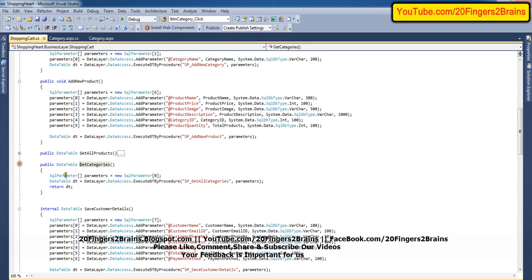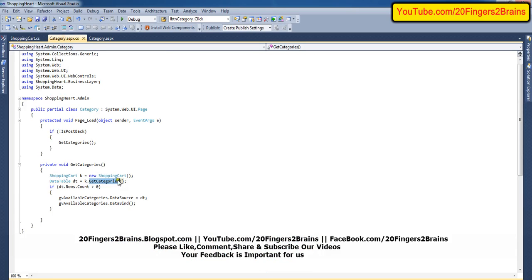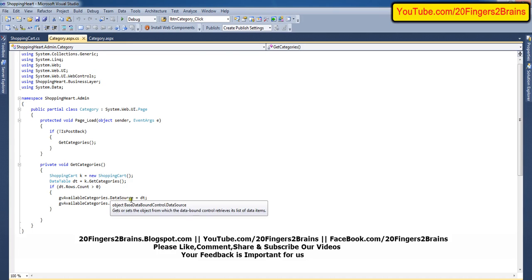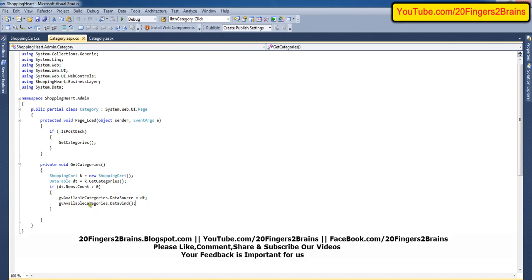This calls a stored procedure sp_get_all_categories. This stored procedure will fire and return all the categories in the category table. We check if dt.Rows.Count is greater than zero. If it is, we bind the data table to the GridView by setting gv_available_categories.DataSource equal to dt, and finally we call the DataBind method.